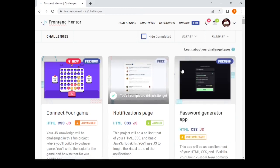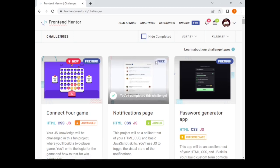If you are starting out and don't know how to complete the challenges, I ask you to visit my channel and click on my playlist, which consists of over 30 videos that will teach you how to code and complete these challenges.